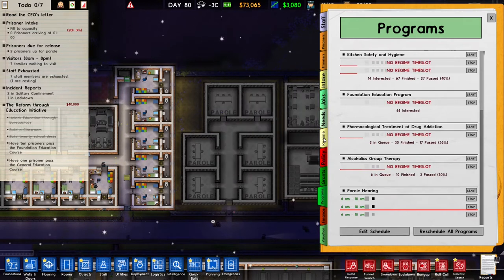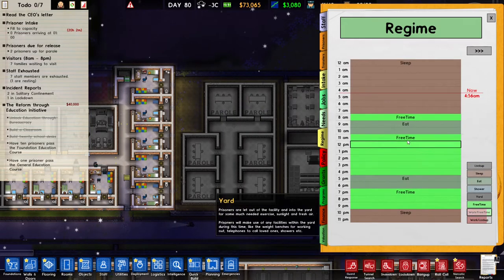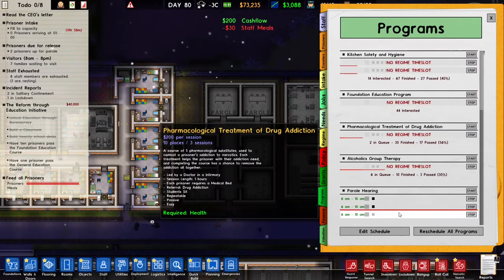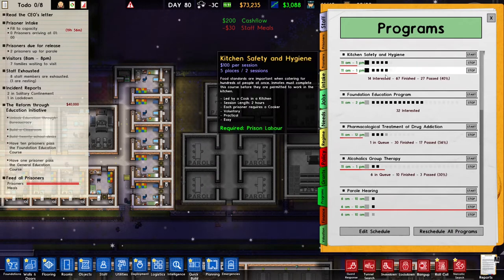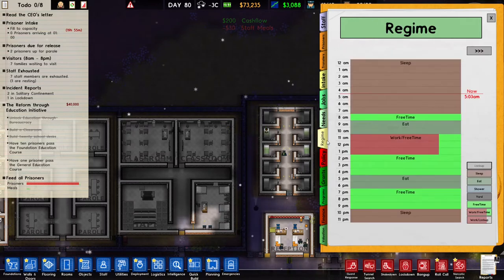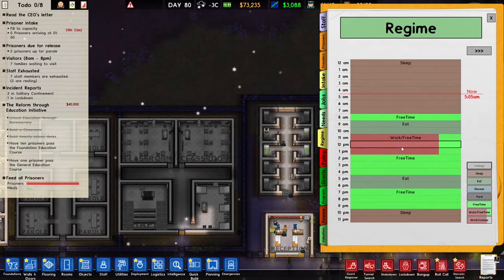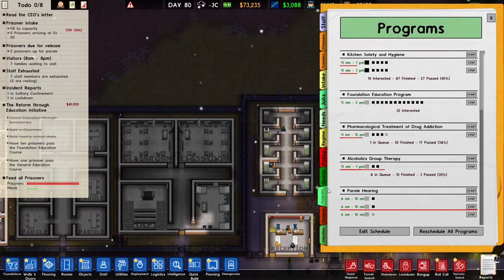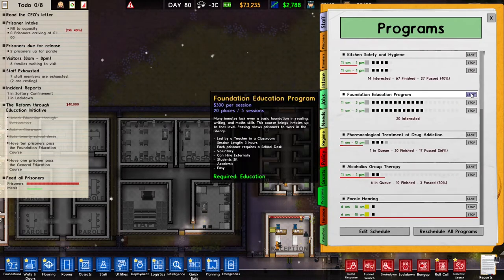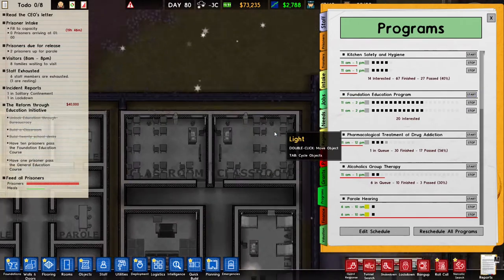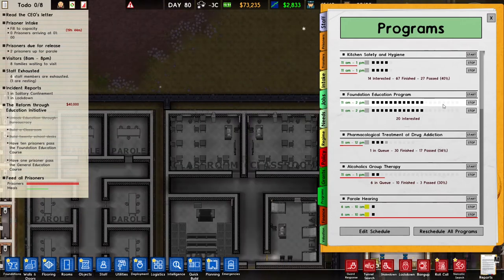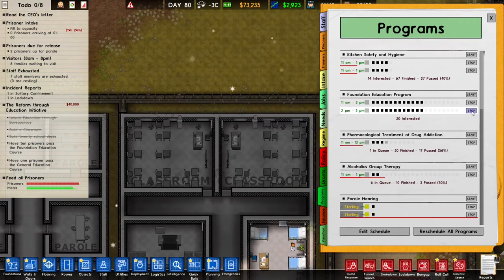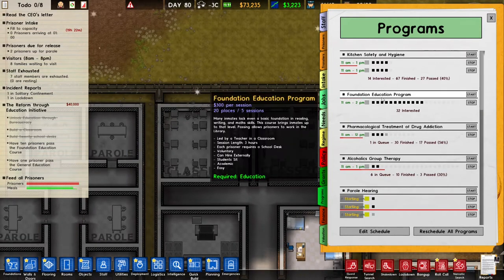That error is because the foundation education program requires 3 hours, so in my regime I need to schedule 3 hours of work time. When I go back to programs and reschedule all programs it won't give an error anymore because I have 3 hours of work time in my schedule. If I make that 6 hours I can put 2 classes back to back, and I can even run a different class in different rooms, doing 4 classes in total. I am going to cancel these extra classes however, because every class requires 300 dollars to run.